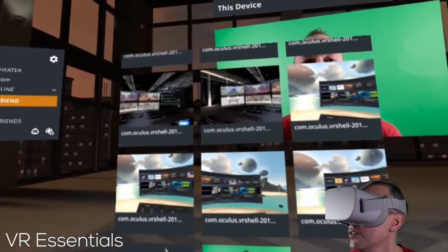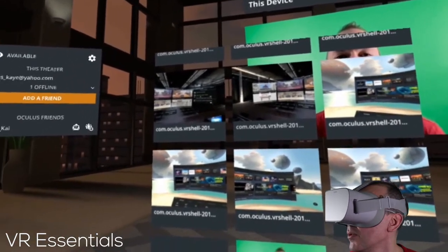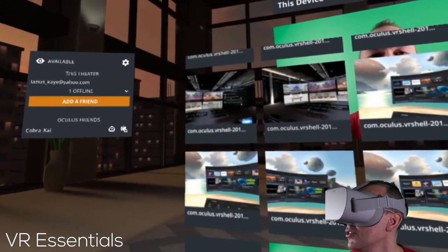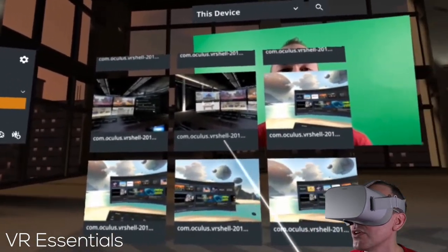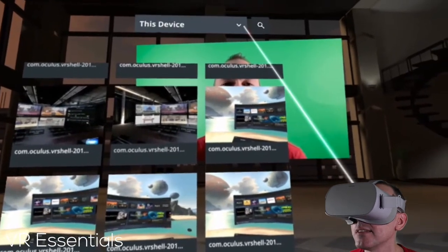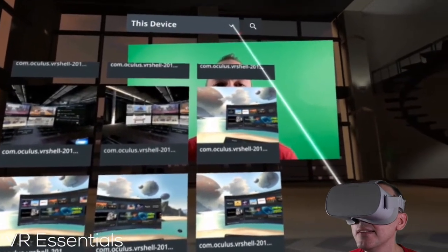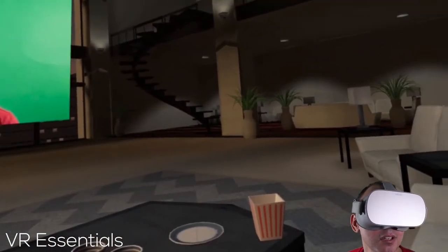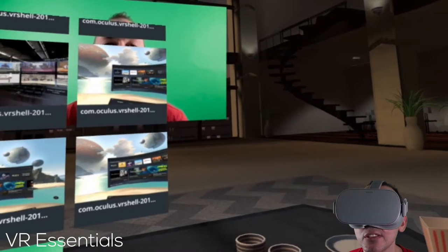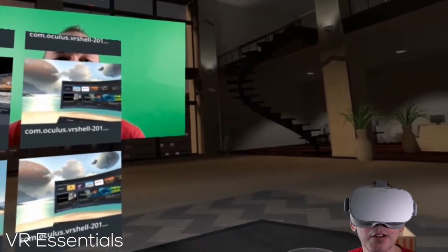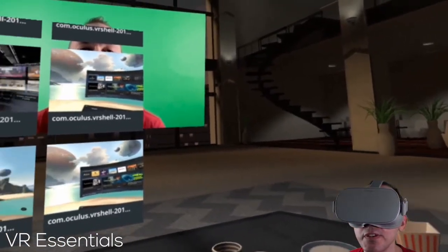I can really see myself using it. When my video editors have a VR headset, I can really see myself meeting them here and going through the changes together in VR. And of course, you can watch movies together.